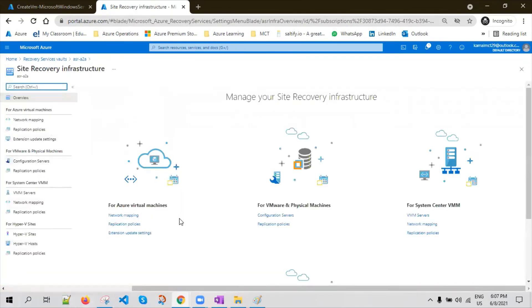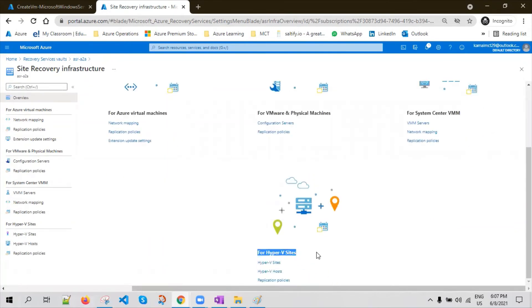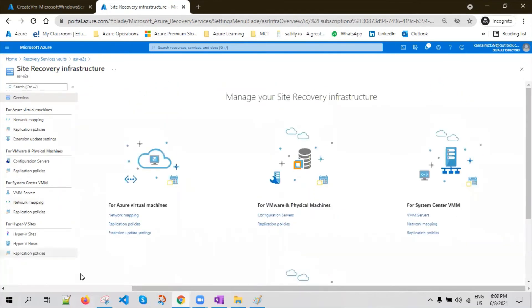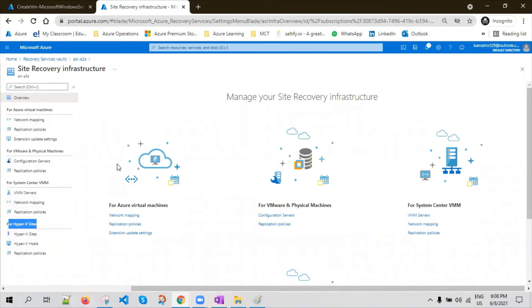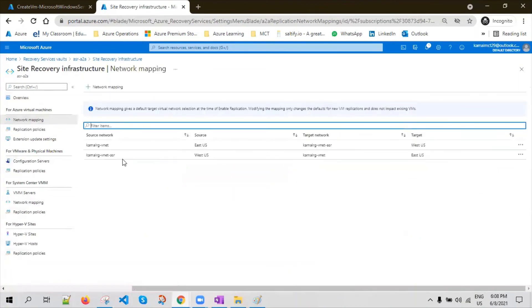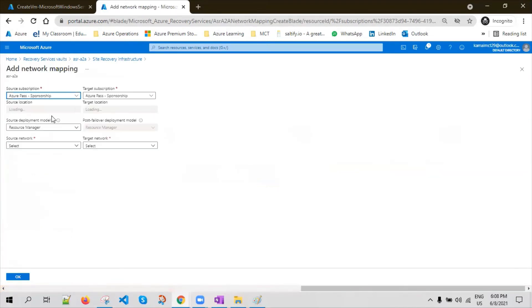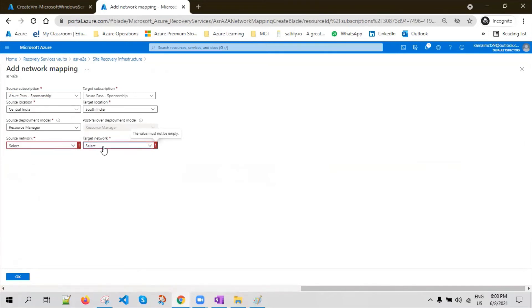In the Site Recovery Infrastructure view, you can see support for Azure virtual machines, VMware and physical machines, System Center VMM, and Hyper-V virtual machines. On the left side, there are separate blades for each workload type. Since we're talking about Azure virtual machines, we can click on Network Mapping. Network mapping helps you choose what is the source VNet and target VNet — you can configure the network mapping well in advance so that ASR uses the same network after the failover.